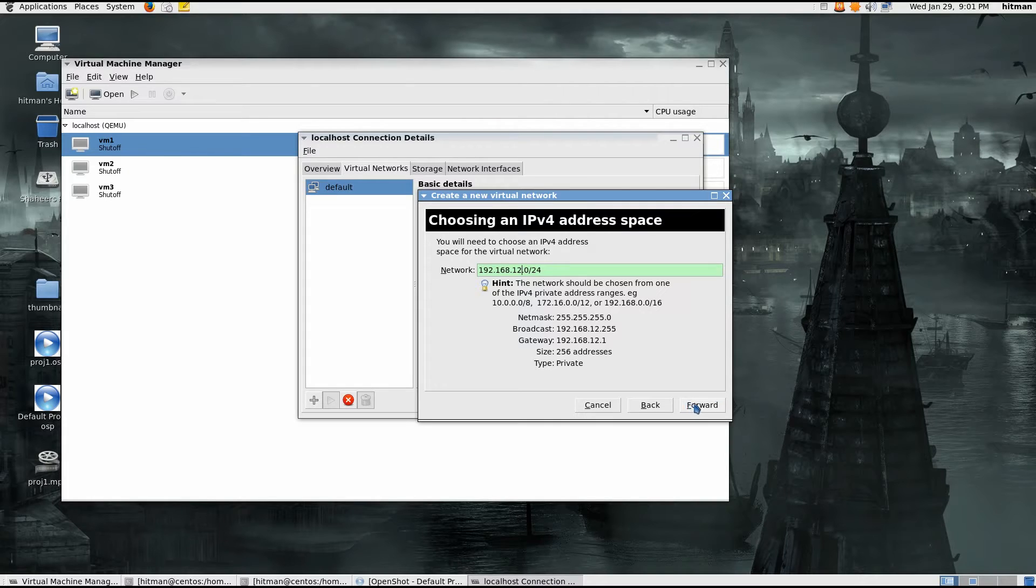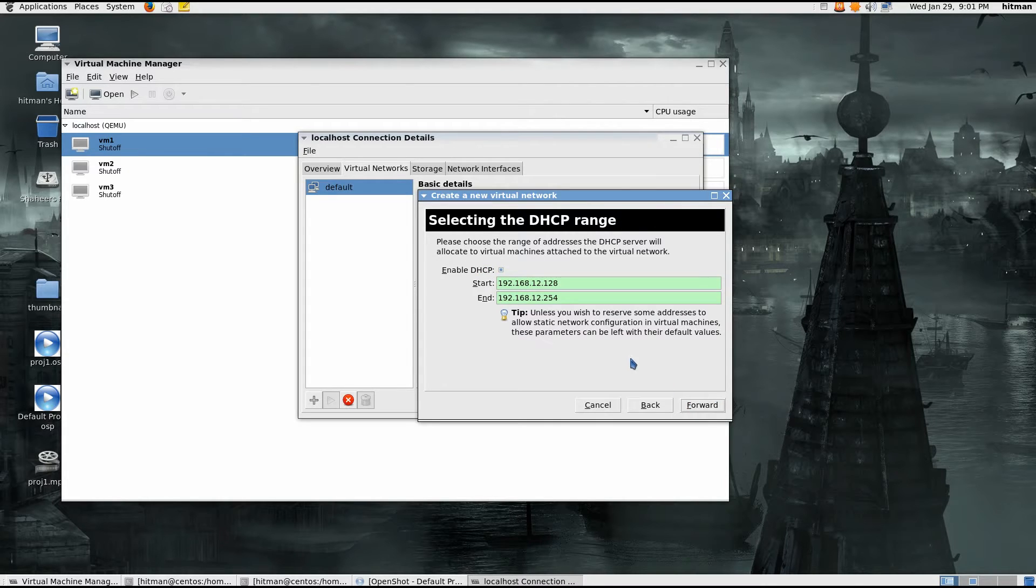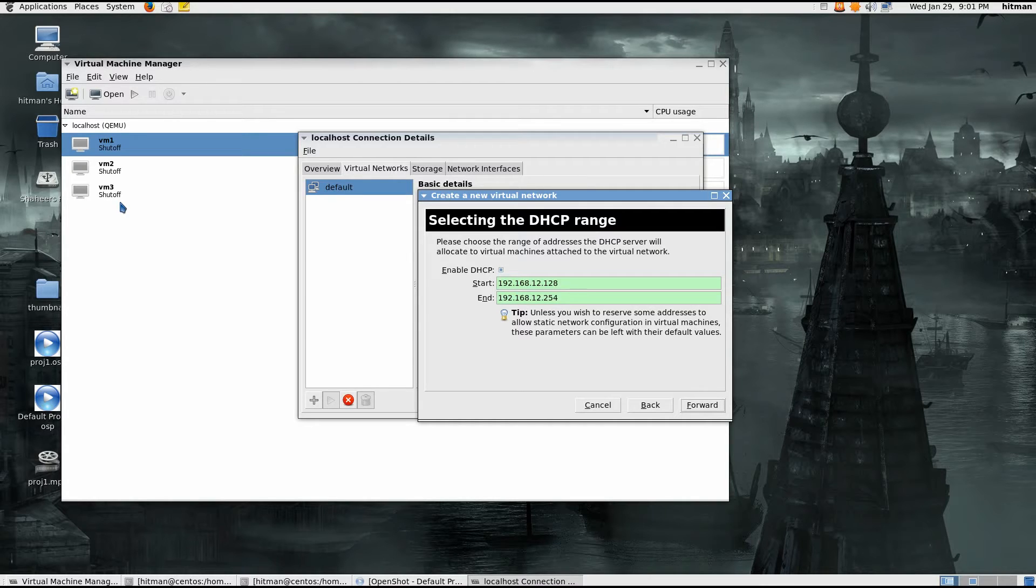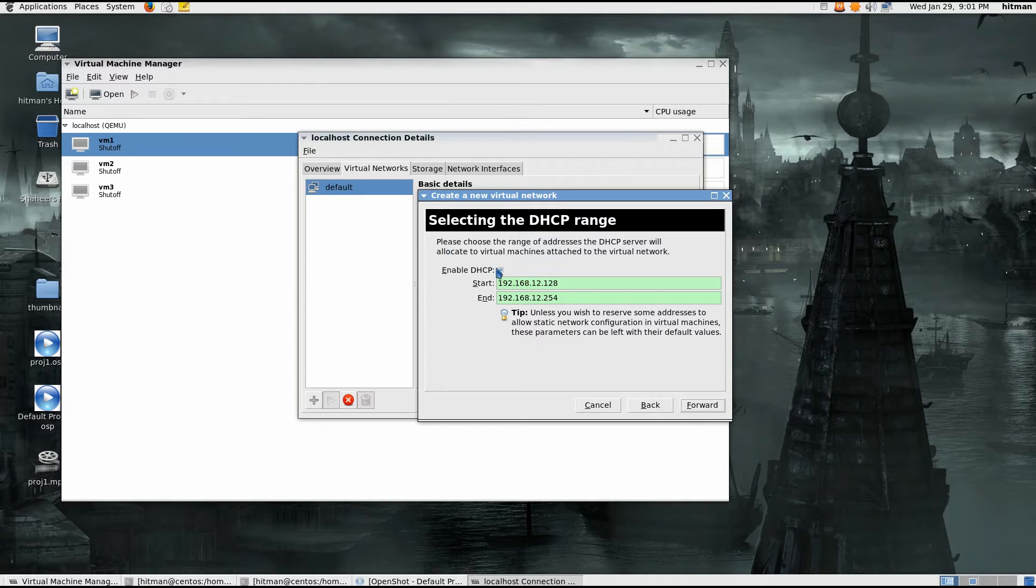Here you can say enable DHCP and your VMs will automatically get an IP address when they start. Or you can disable them, I would disable them because I'll probably be SSH-ing them in the future, so you can disable it here and then set the static IP addresses.